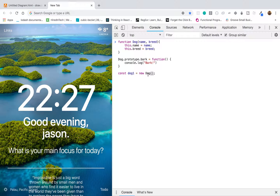We have our dog constructor, and from what we know, we can pass in these two parameters. We're going to pass in a name — I'll give it the name 'max' — and a breed, I'll just put in 'lab'.